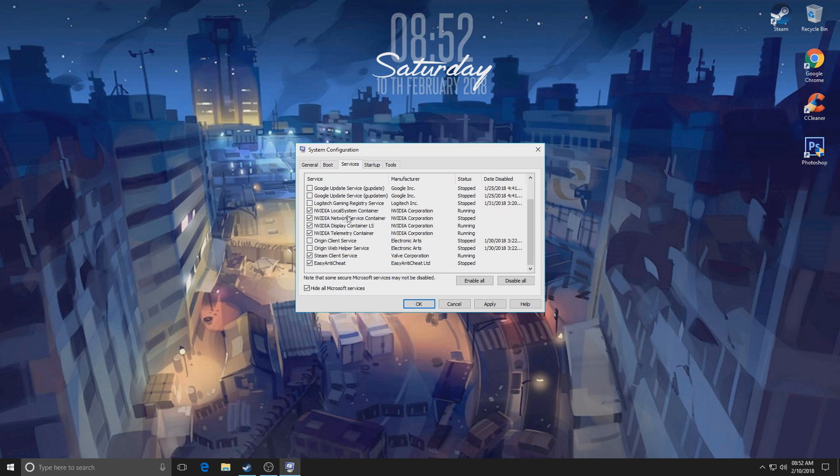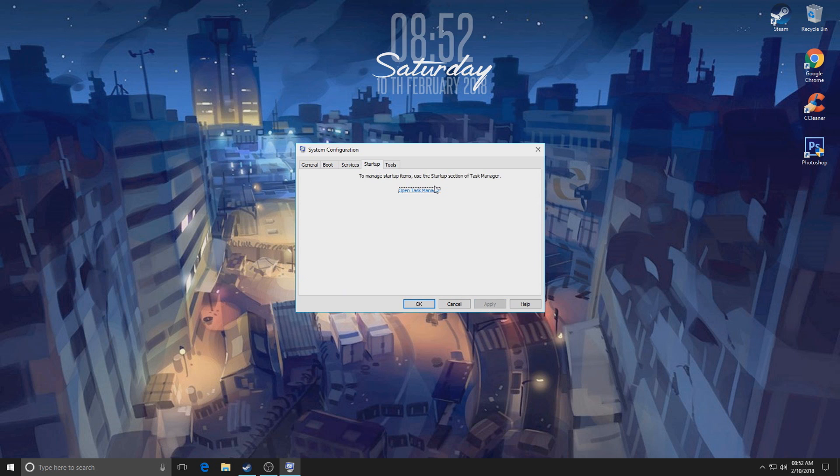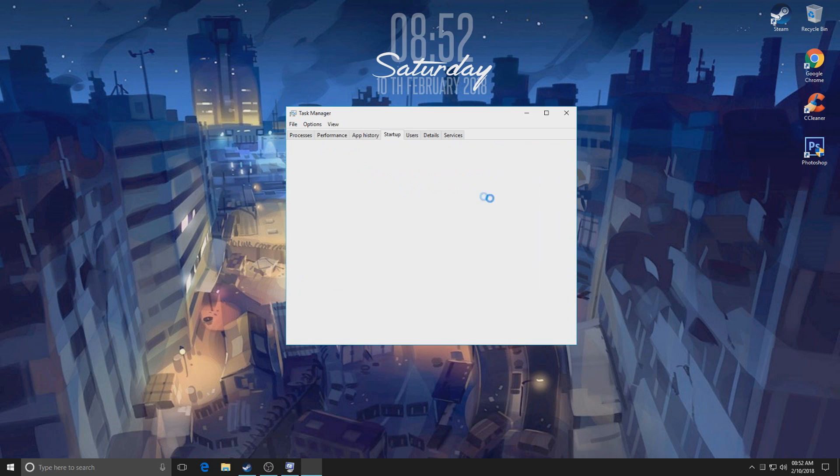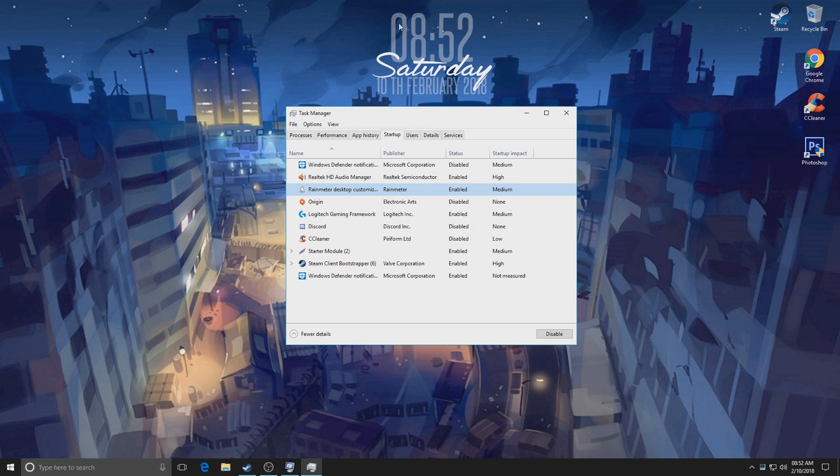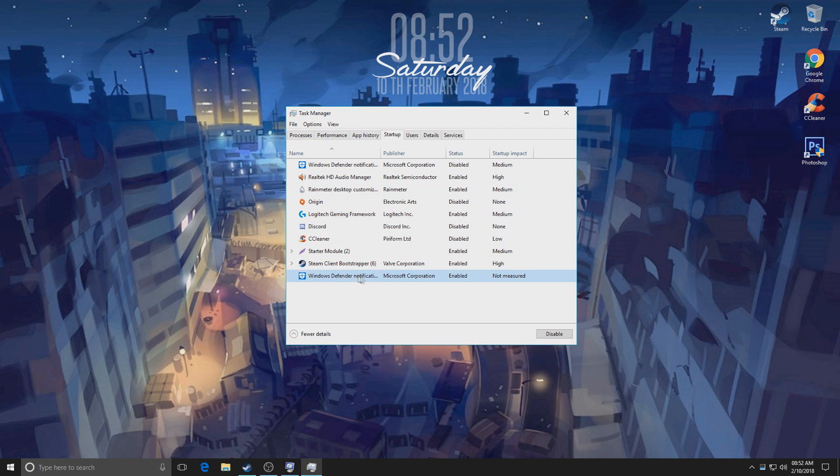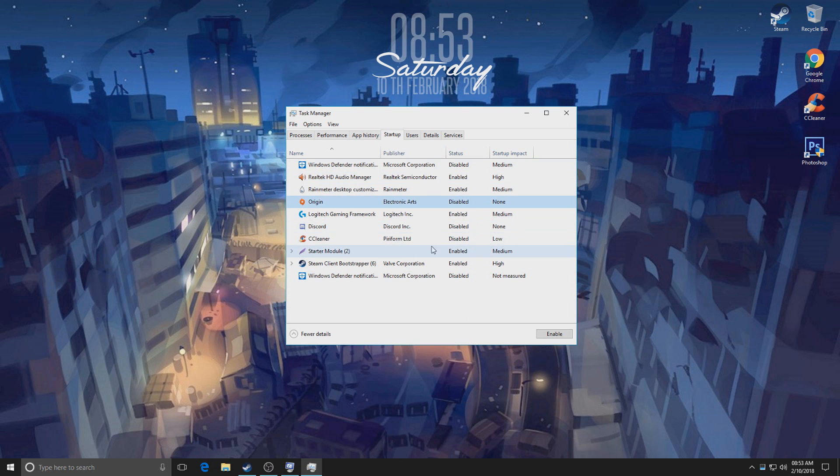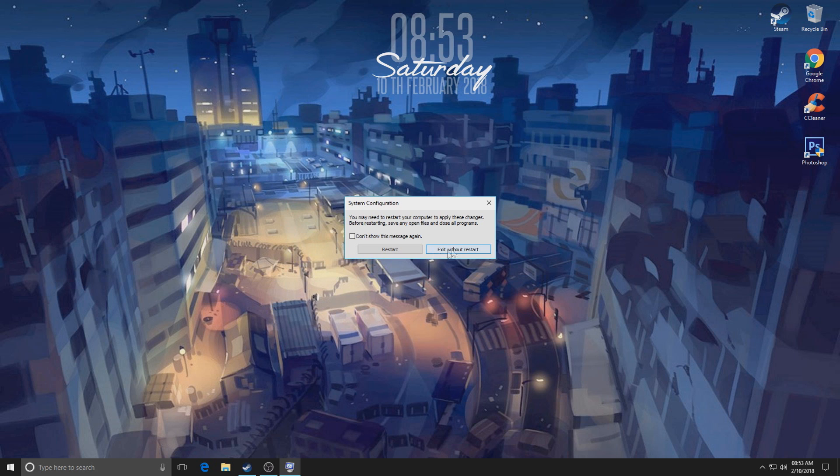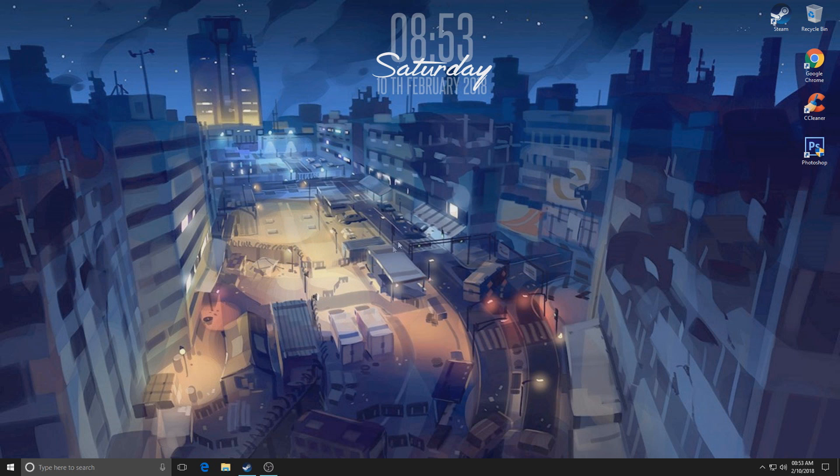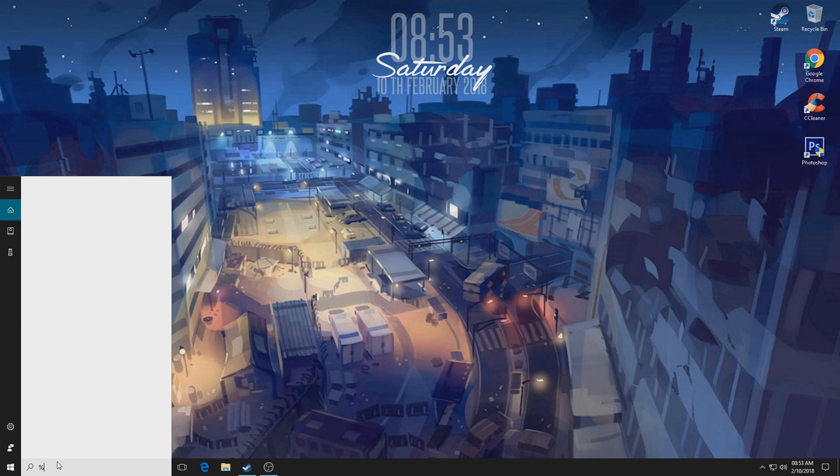For example, I only have NVIDIA running in the background, Steam, and Easy Anti-Cheat. Click Apply and move to the Startup. Open Task Manager and disable everything that you do not need. For me, only the essentials. Well, Rainmeter isn't essential, but I like Rainmeter - it makes my desktop look nice. My audio drivers and Steam and also Microsoft Defender. I'm gonna disable that because I don't really need an antivirus. I don't download anything illegally.